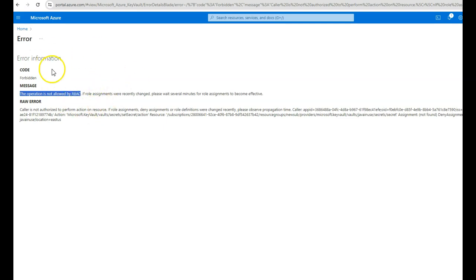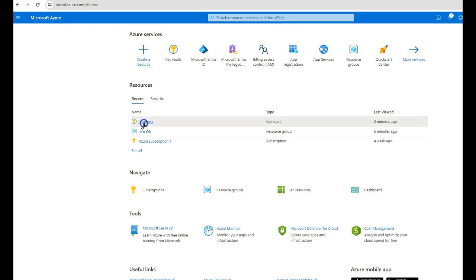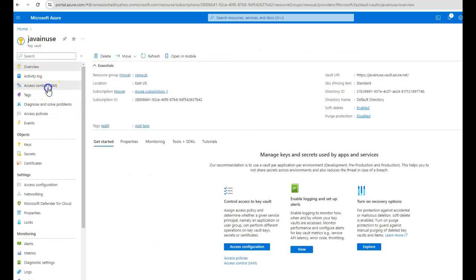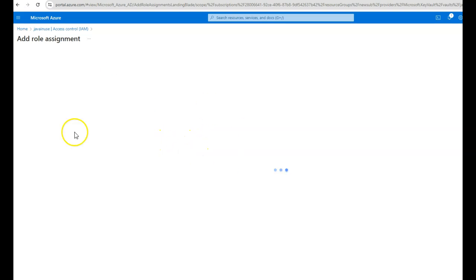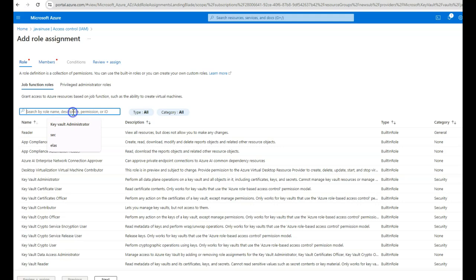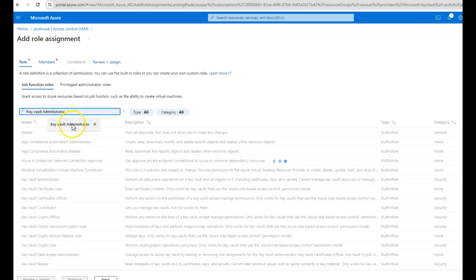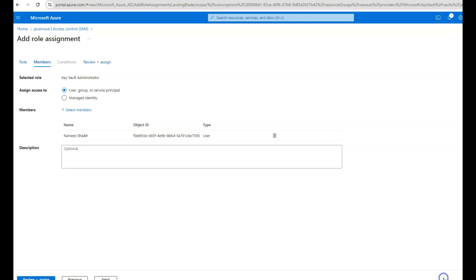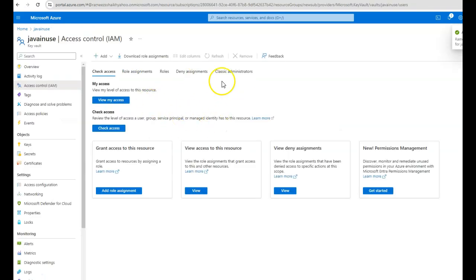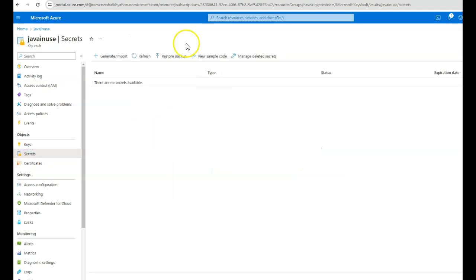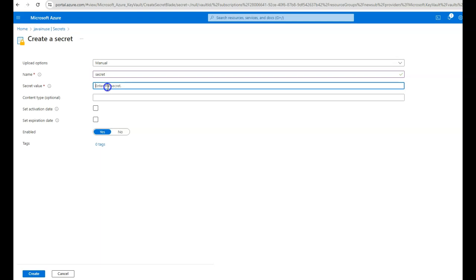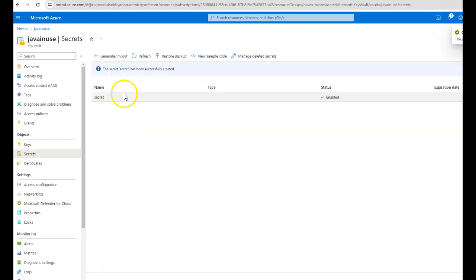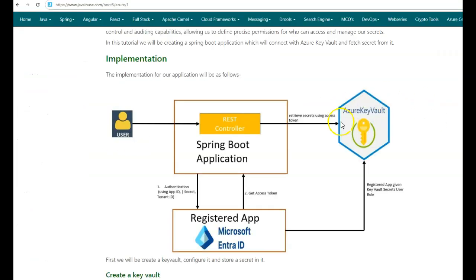We need to assign some roles for this user so they can create secrets inside this Key Vault. Go back to the Key Vault, go to Access Control, click Add Role Assignment, and give the Key Vault Administrator role to the user. Select members, select the user, then review and assign. Now the Key Vault Admin role has been assigned. Go back to Secrets, click Generate, give the name 'secret', enter a value, and click Create. Now we are able to successfully create the secret.